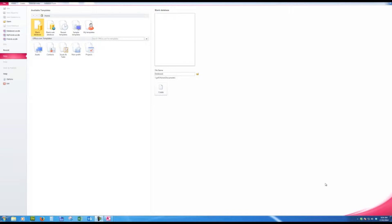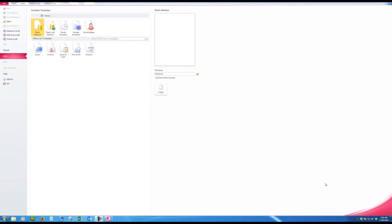This is the screen you will see when you first open Access. As opposed to Excel, Word and PowerPoint where you can open a blank file, enter data, and then give the file a name, in Access we give the file a name first and then create the database.